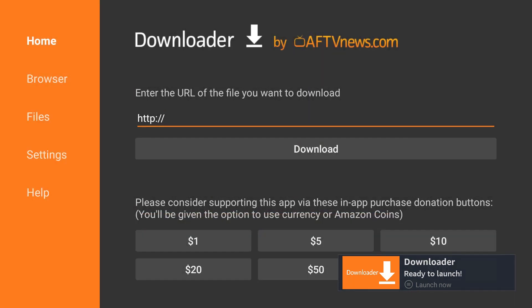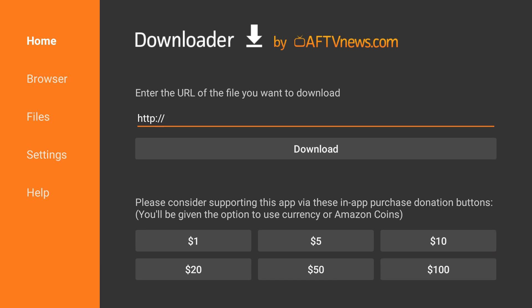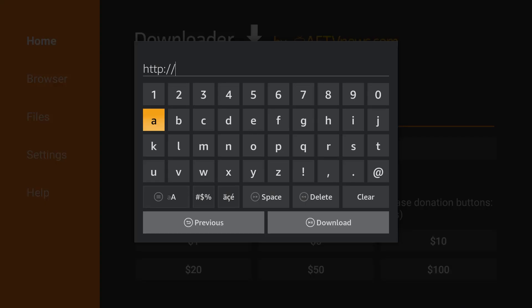You'll get a quick pop-up, just hit okay on that. Then you'll see a URL bar on the home screen. Click on the bar and enter http://kodi.tv/download.